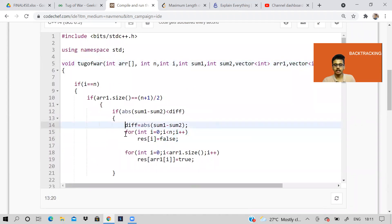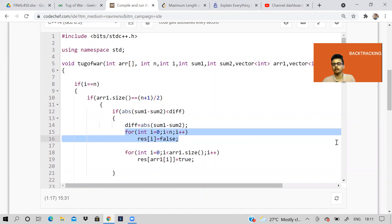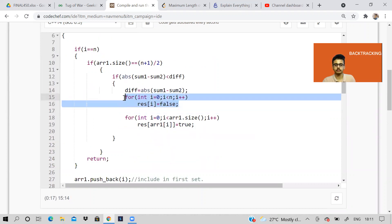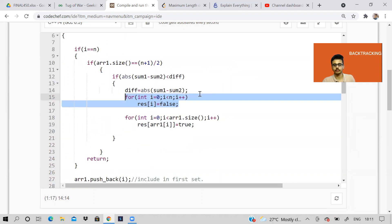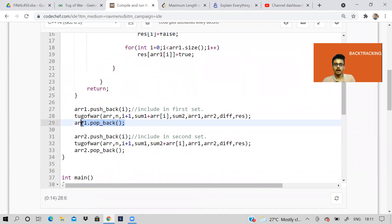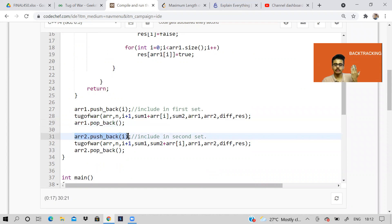If size equals (N+1)/2, that is the top priority condition. Then we check if we're getting a smaller difference of sum1 and sum2. Then we record that difference. In our result Boolean array, we initialize all indices as false, then whichever index belongs to set one is set to true. Because we're passing the array by reference, it will always be changed in memory. Whenever we find a better answer, we make all indices false first so we can re-mark the correct ones. Then we pop back — this is the backtracking step — pop the latest element from set one, and include it in set two instead.